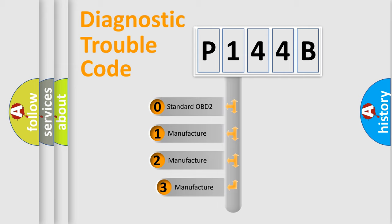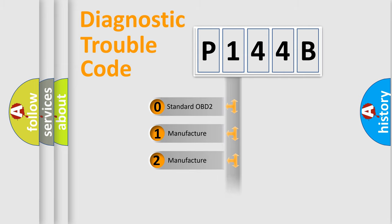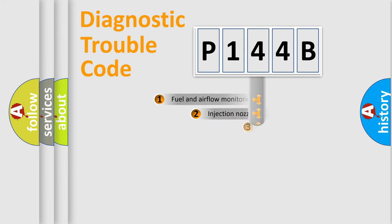If the second character is expressed as zero, it is a standardized error. In the case of numbers 1, 2, 3, it is a manufacturer-specific expression of the car-specific error.